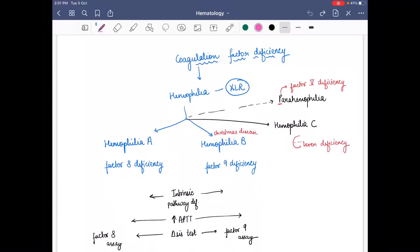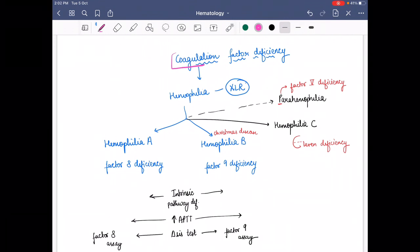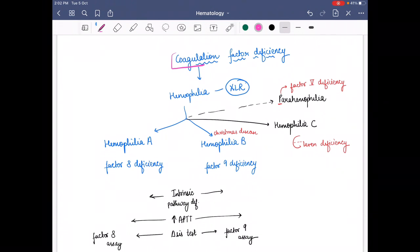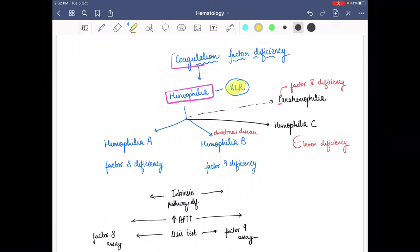Hello everyone. Today in this video I am going to talk about coagulation factor deficiency. When coagulating factors are deficient, that is known as coagulation factor deficiency. In particular, we are going to learn about hemophilia, and as we all know, hemophilia is an X-linked recessive disease.